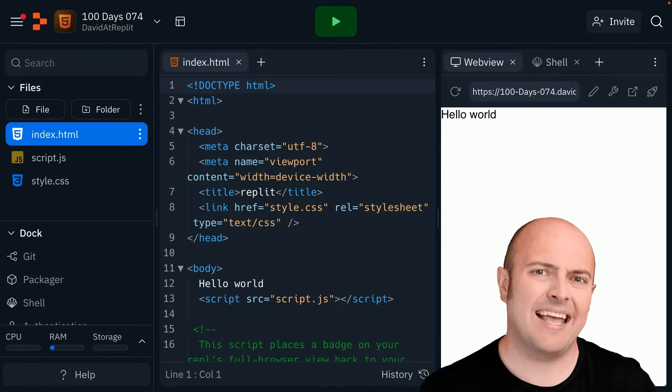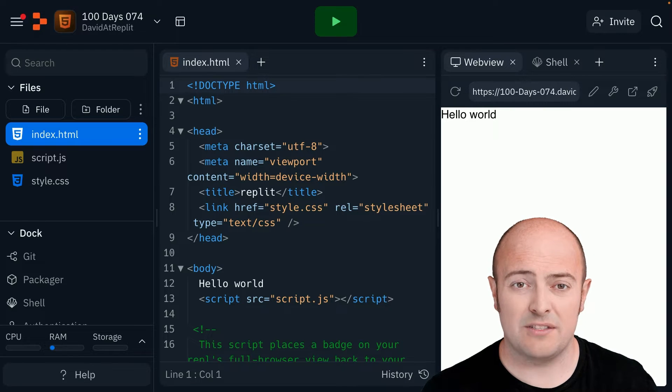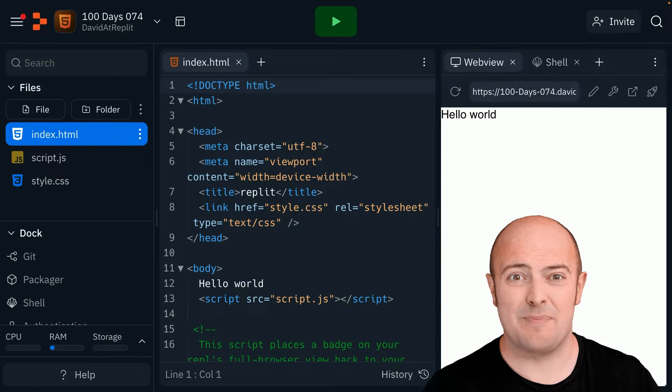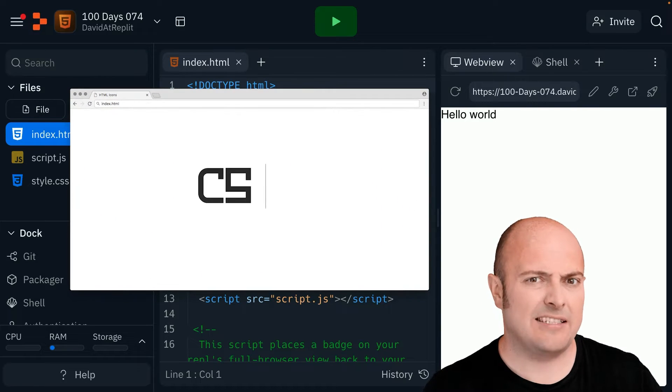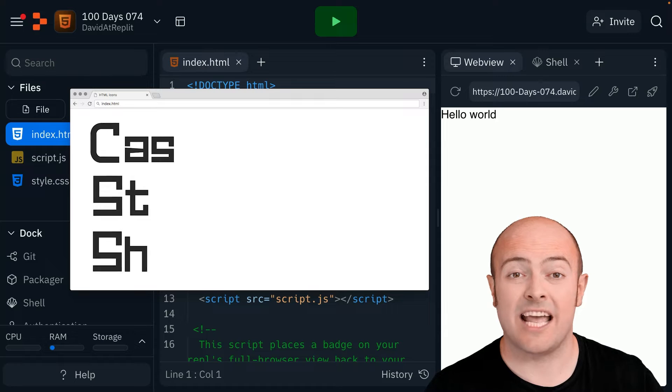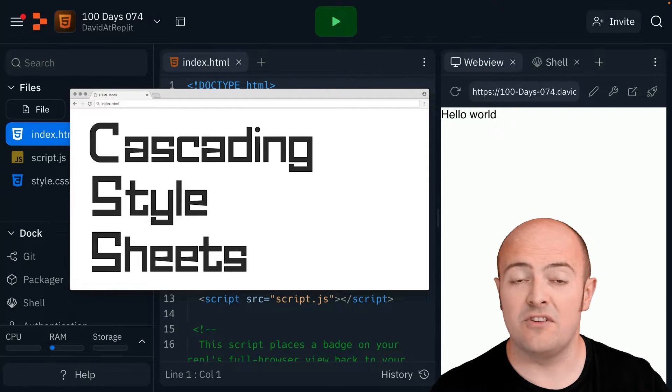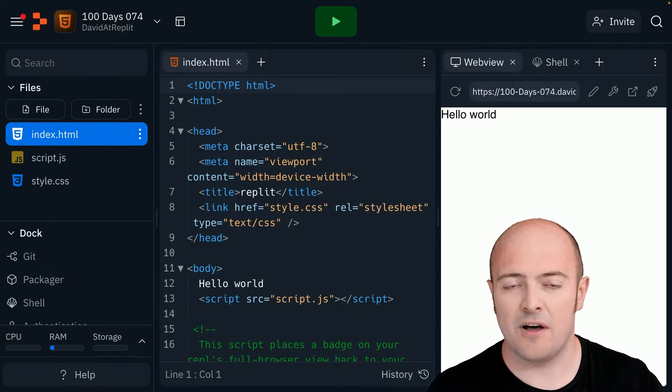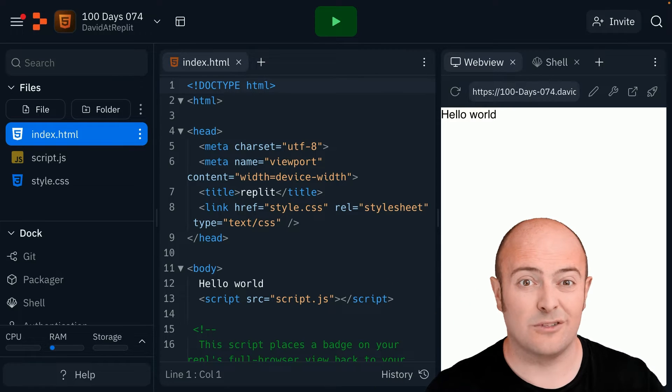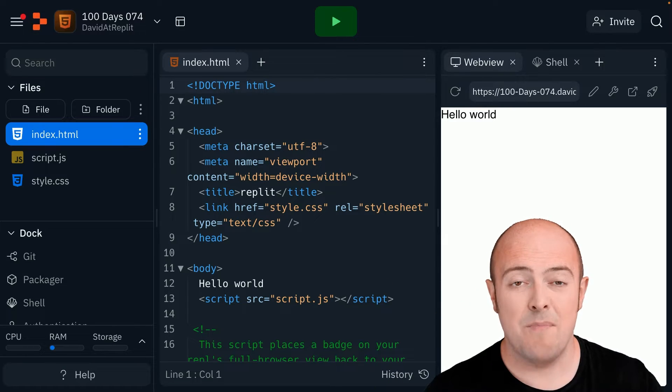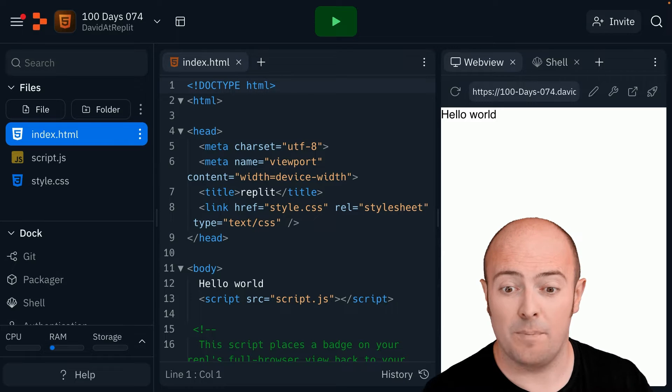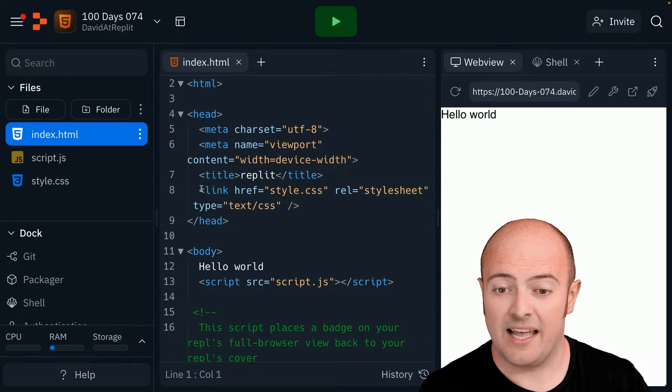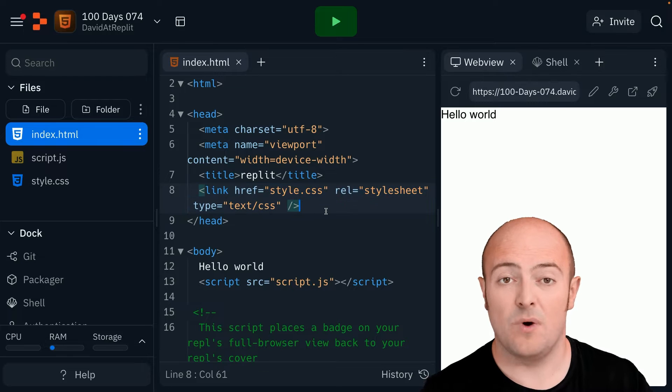Back in the old days of web development we used to have to manually tell every piece of text what it was going to look like and that was a bit laborious. Until they invented a thing called CSS or a cascading style sheet.